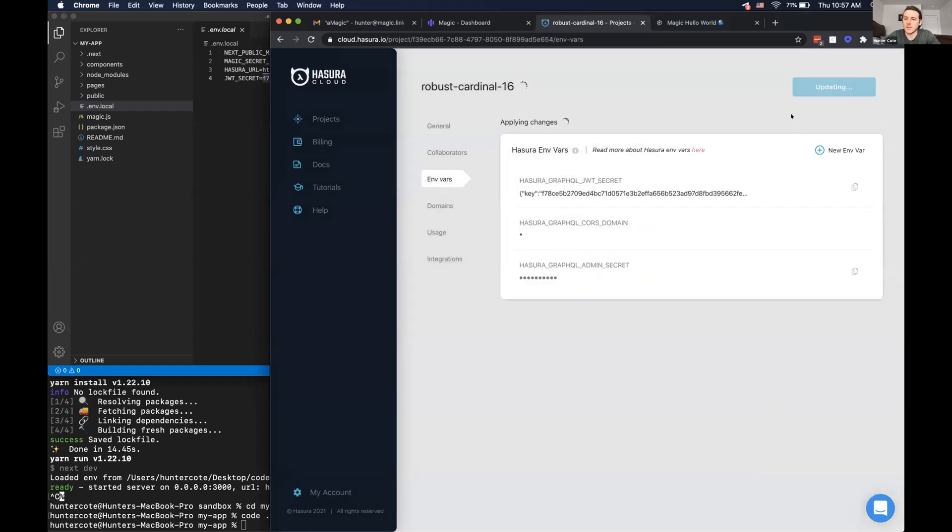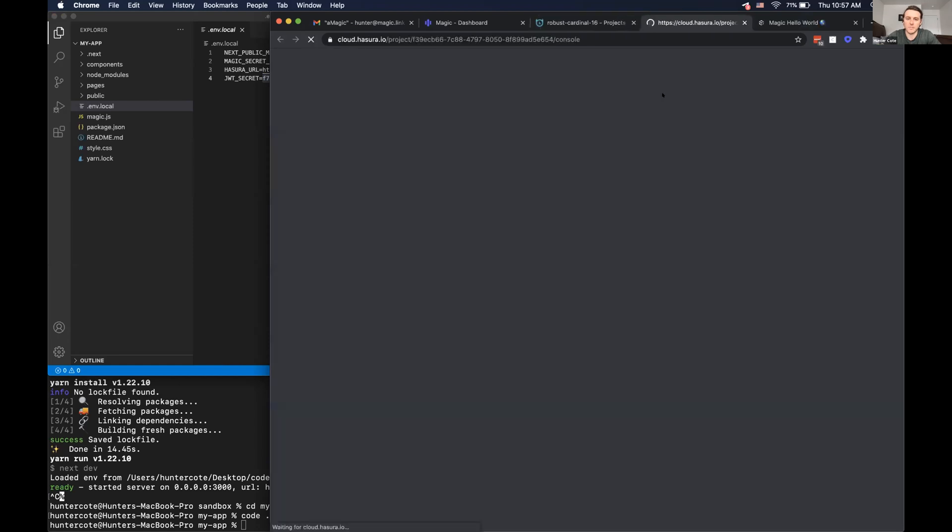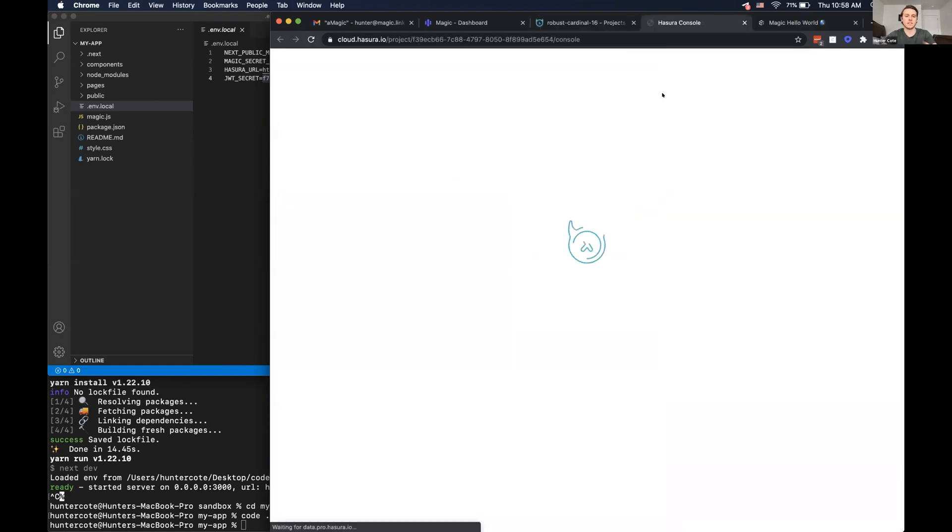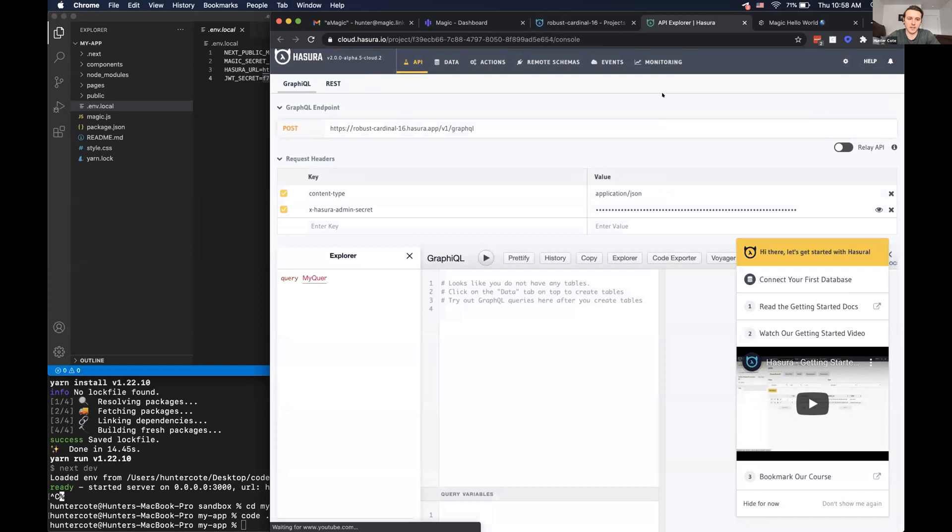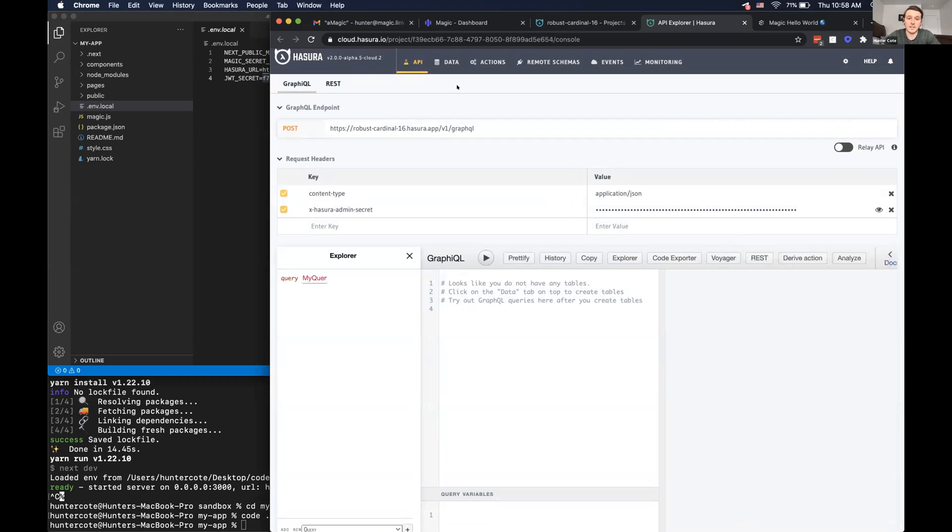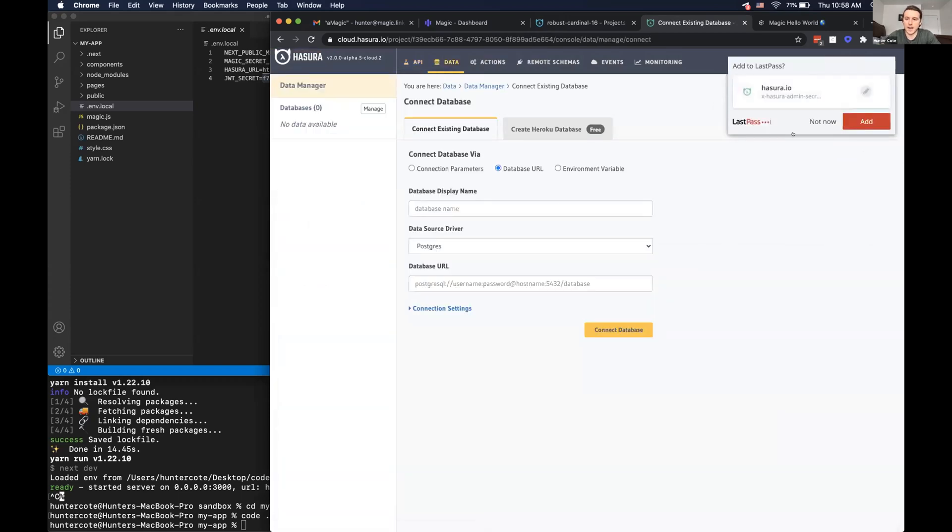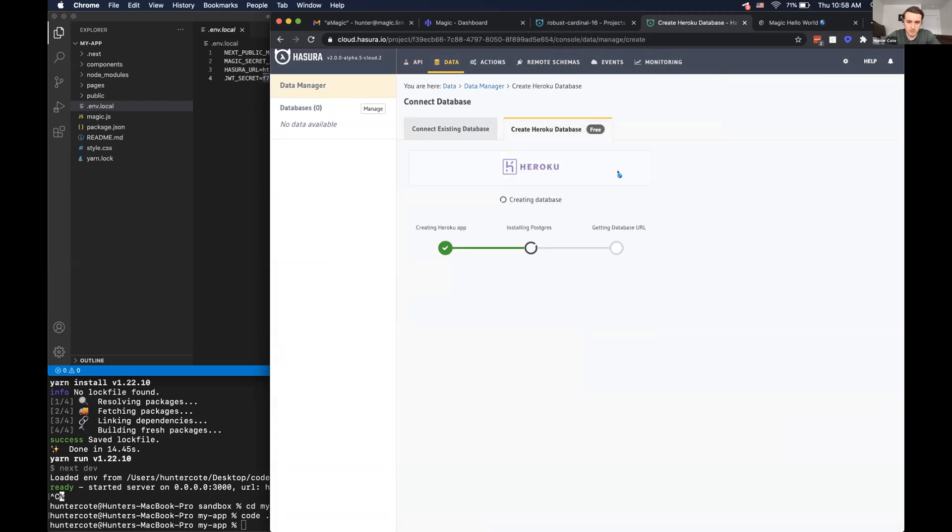And so once we add this, then we can launch the console. And then the last thing that we need to do is just make sure that the database schema that magic, that the magic app we created thinks is created is actually how our app works. And I believe Heroku is having some, okay, they were having some issues, but it's working now, which is nice.